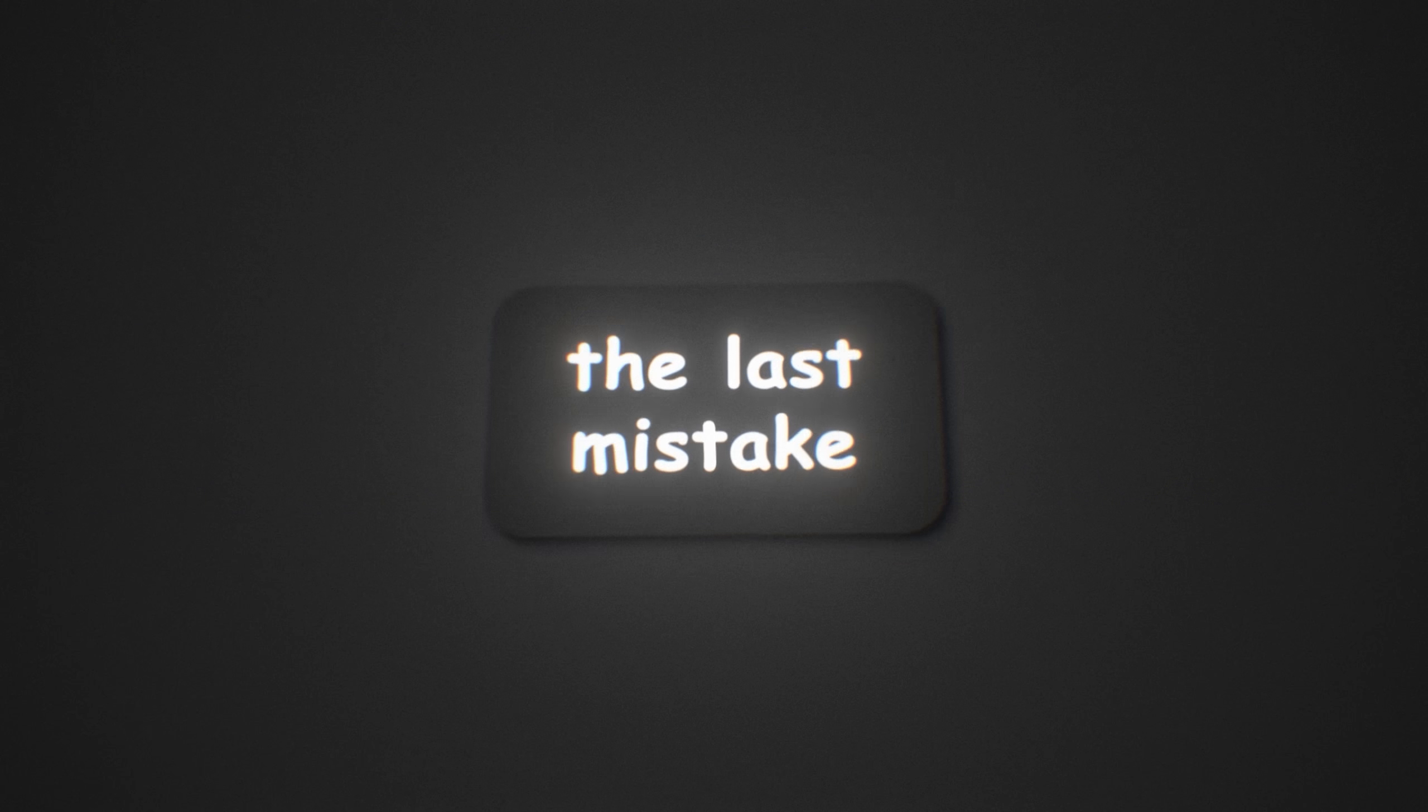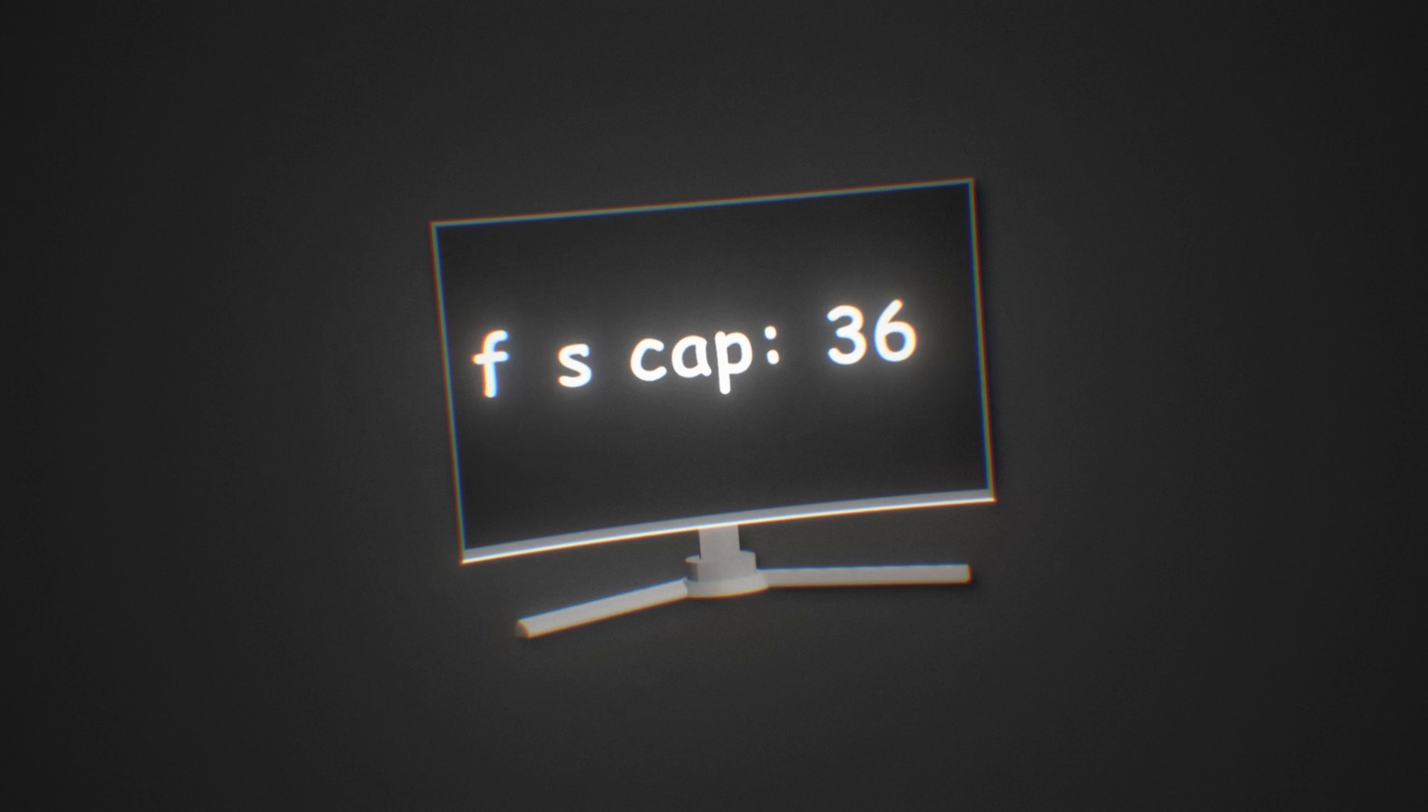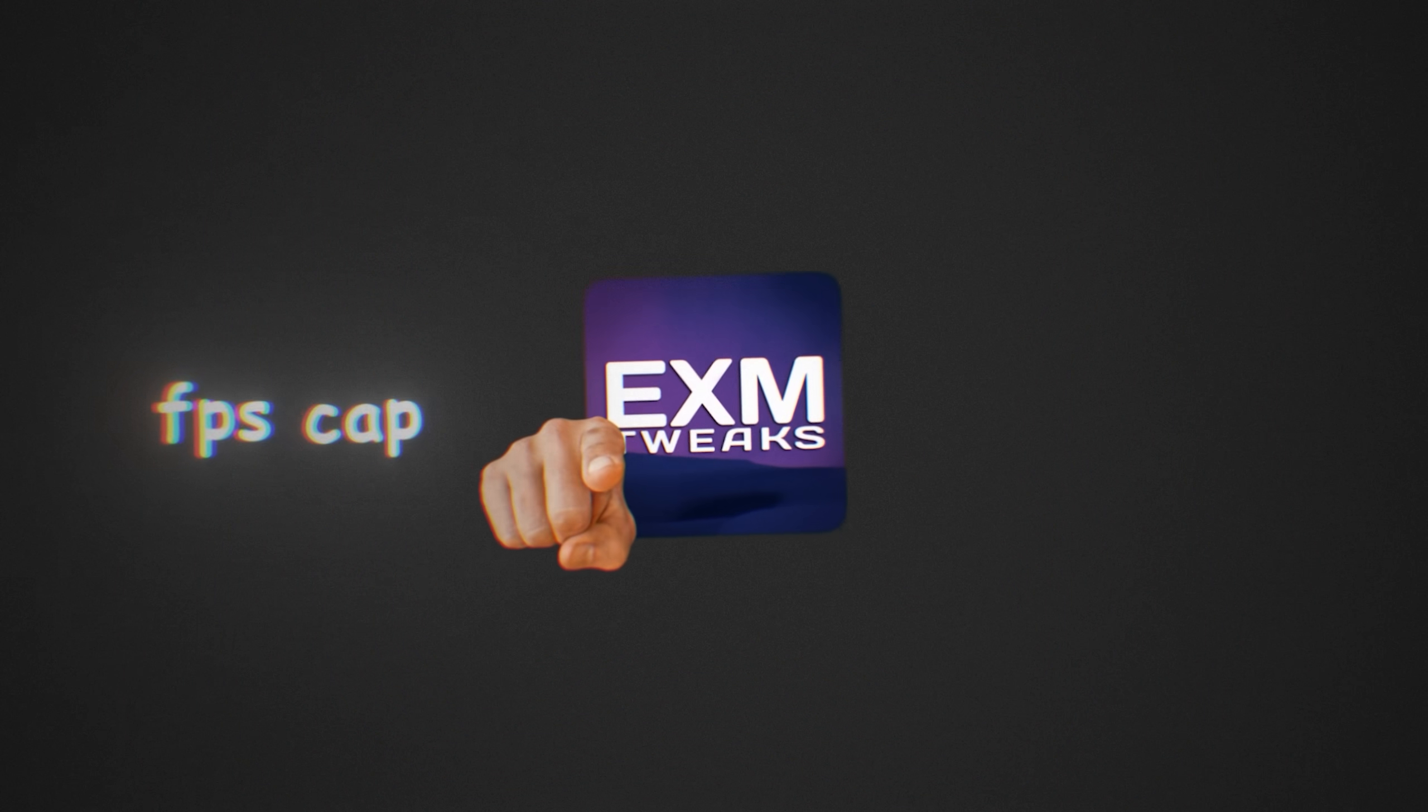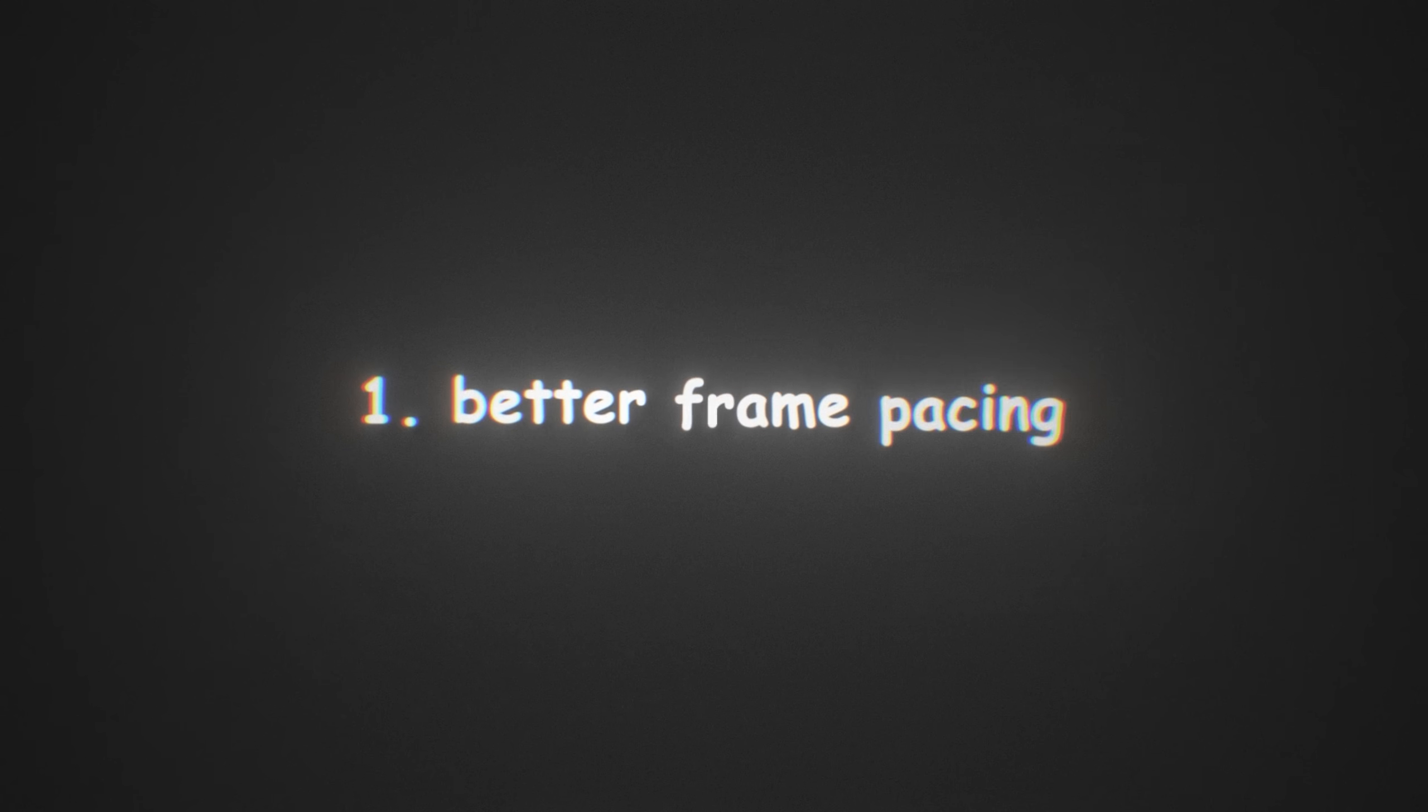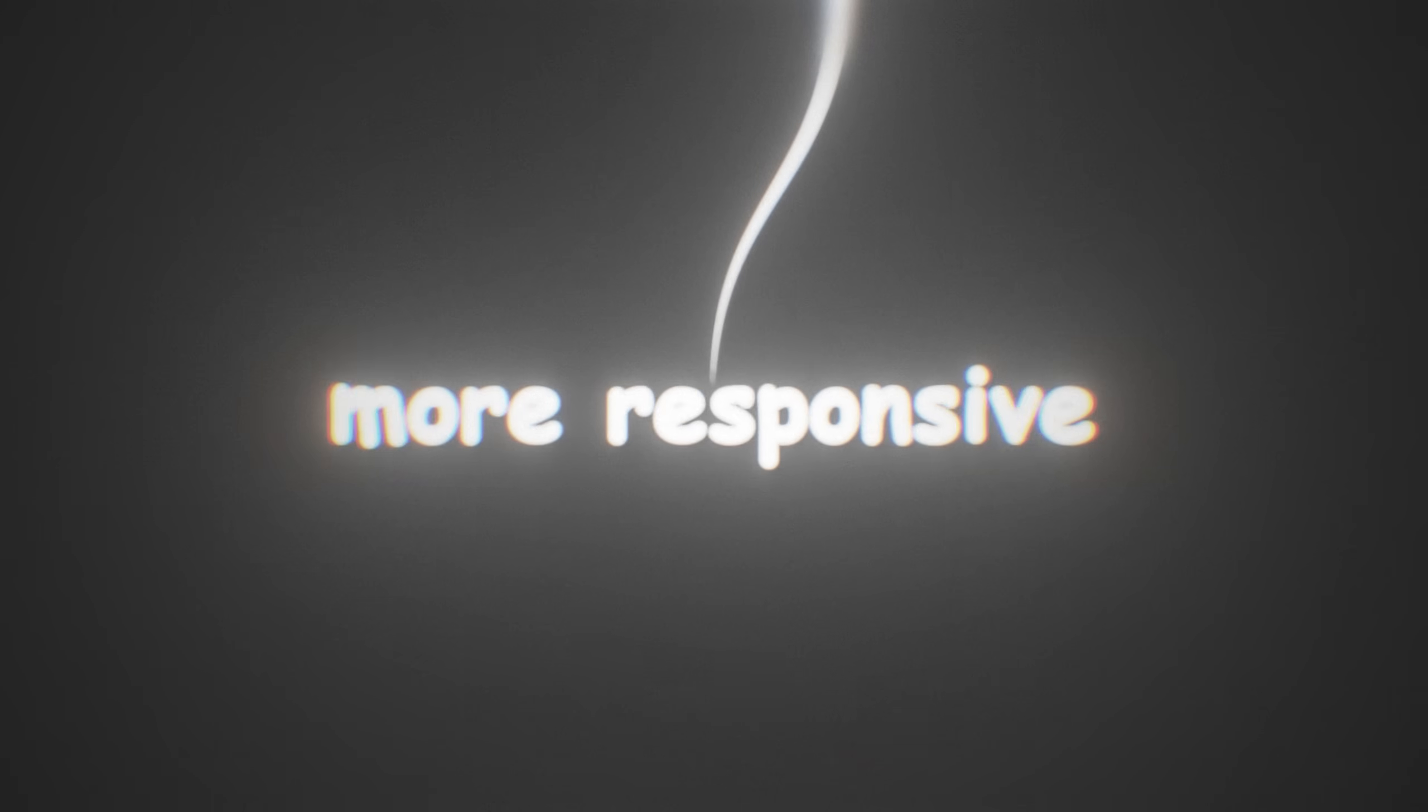The last mistake that I'm going to be talking about is wrongly capping your FPS and refresh rate. For example, I often see people on 360 Hertz monitors capping their FPS at 360, even though their PC cannot handle consistent 360 FPS. If that's you, I'd highly recommend lowering both your FPS cap and refresh rate to something more stable like 240 Hertz. It will get you better frame pacing, more consistent input lag, and overall everything will just be smoother and more responsive.